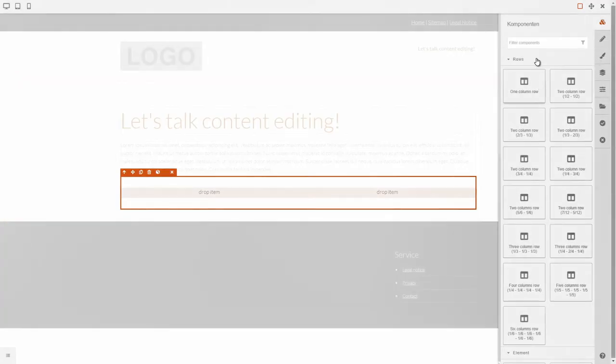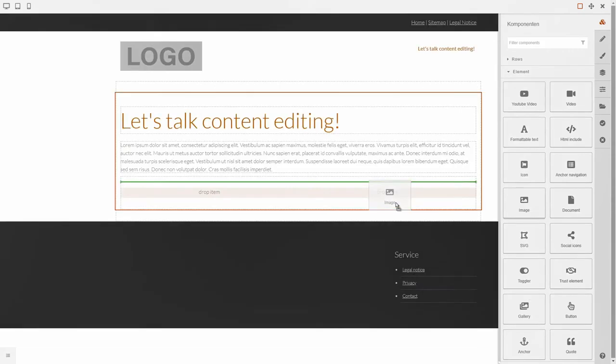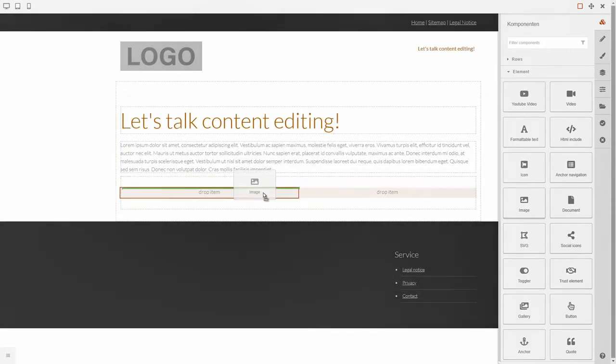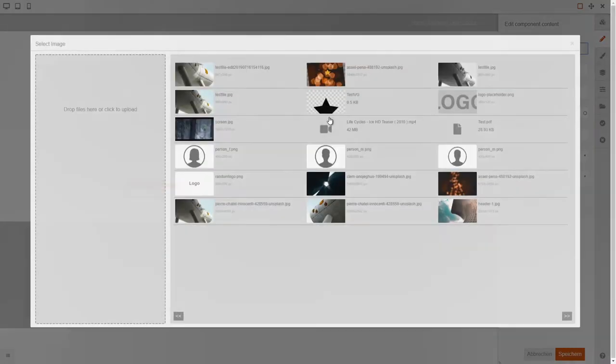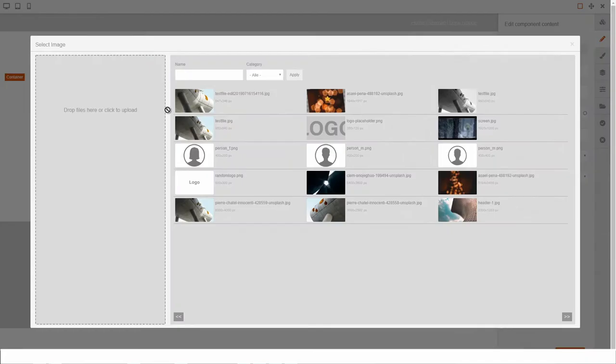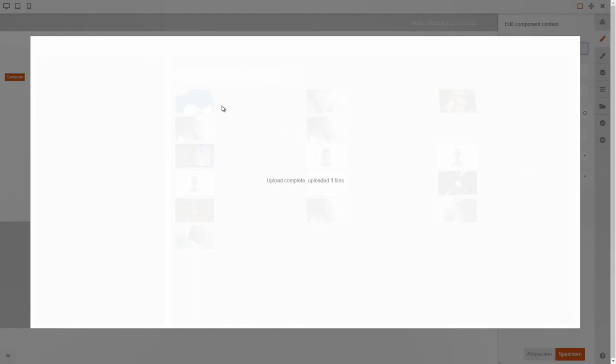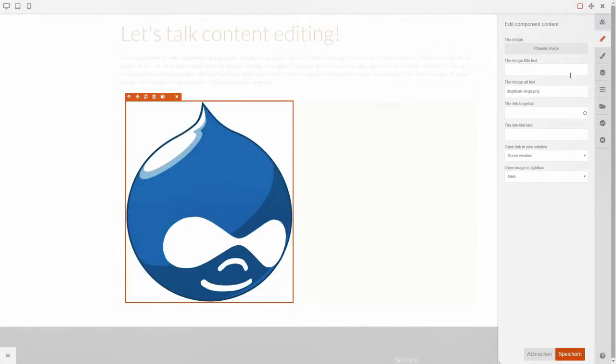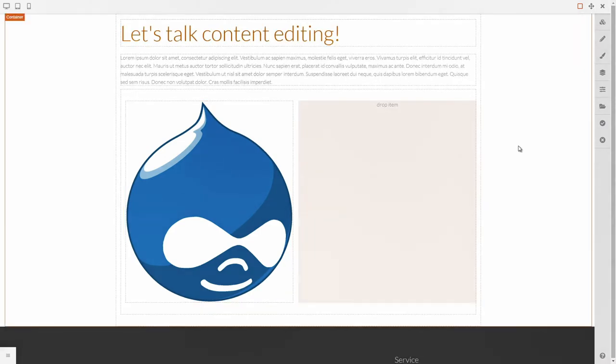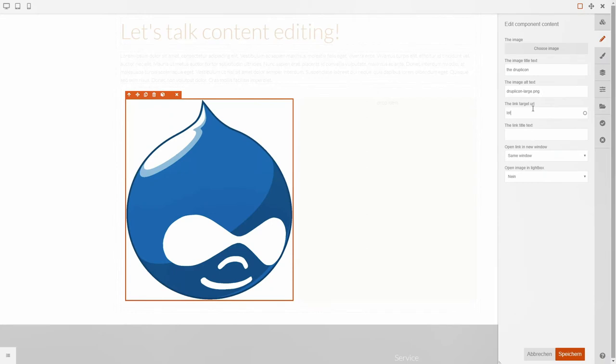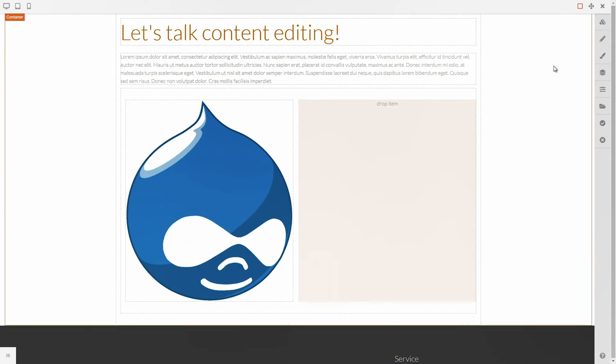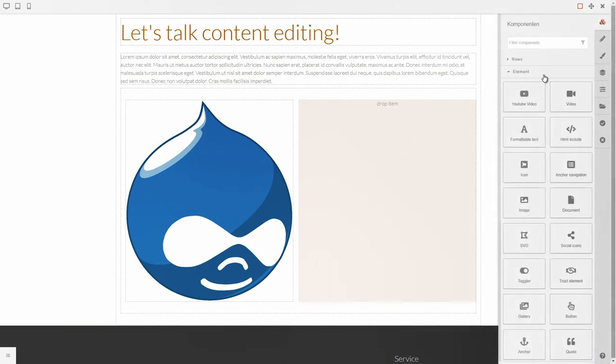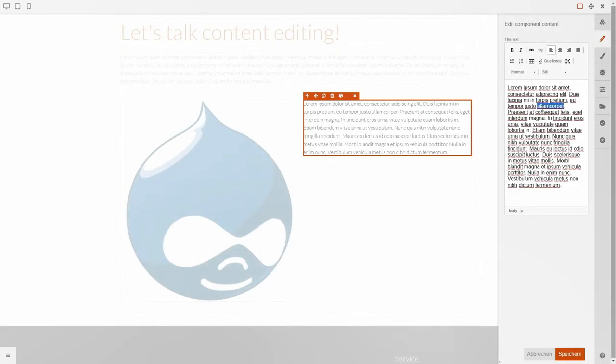What we're using as a base for the interface is GrapeJS. This is an open source module to create HTML templates. We repurposed it to create Drupal websites or Drupal pages. The elements that you see on the right, the rows and stuff, is based on UI patterns. We also integrated the media library. Images that you upload and use here are part of the media library on the core.